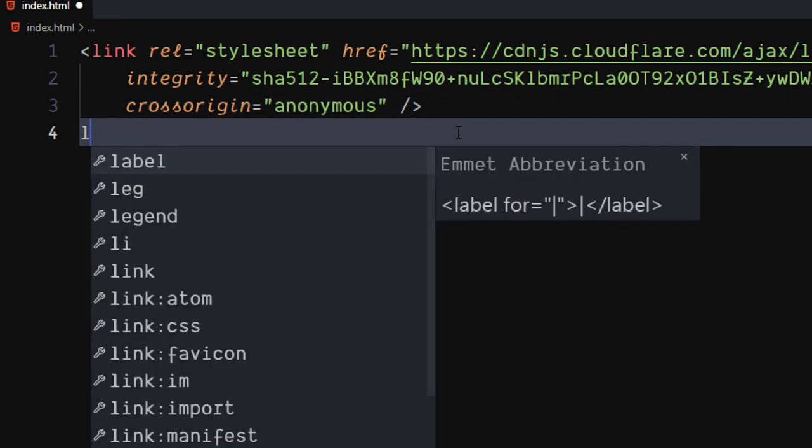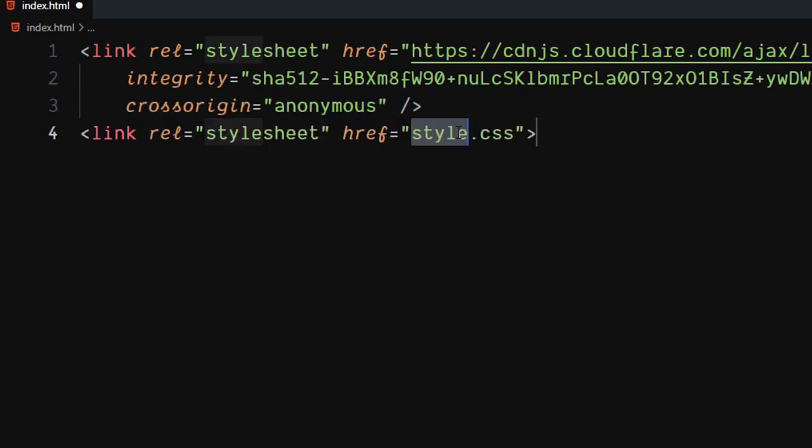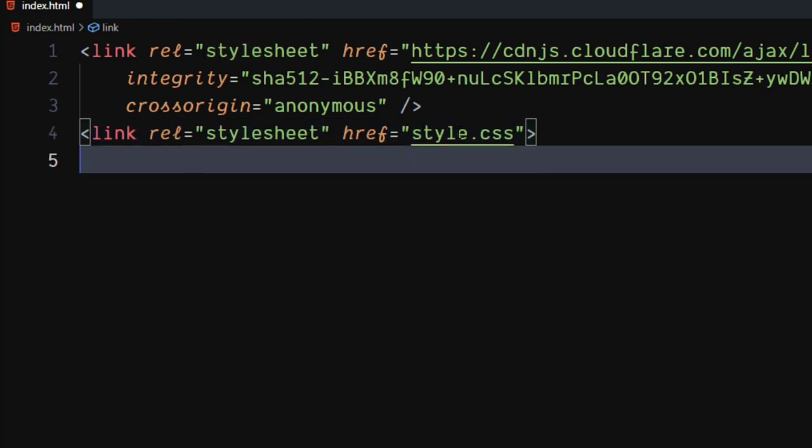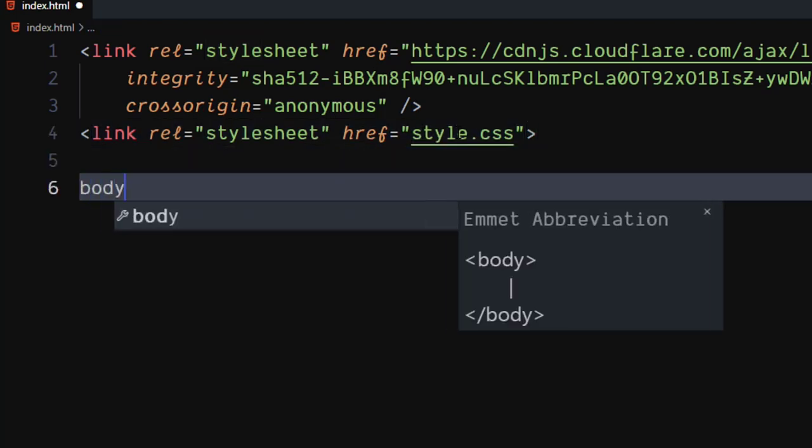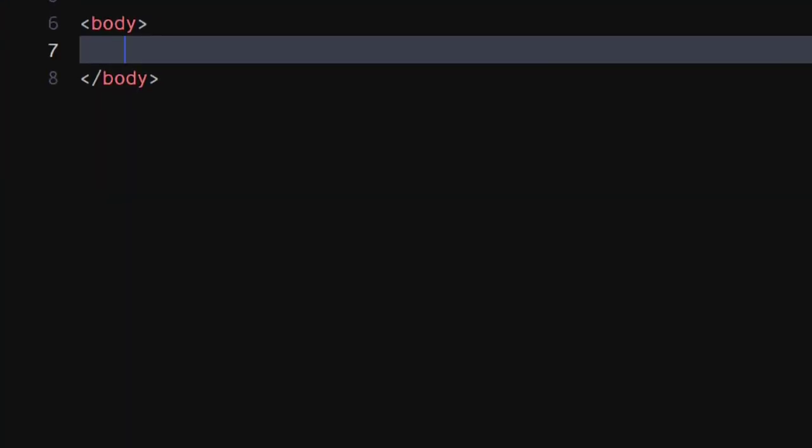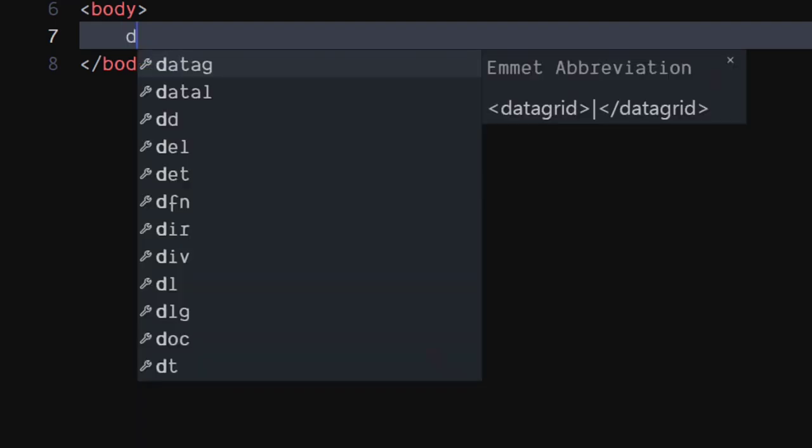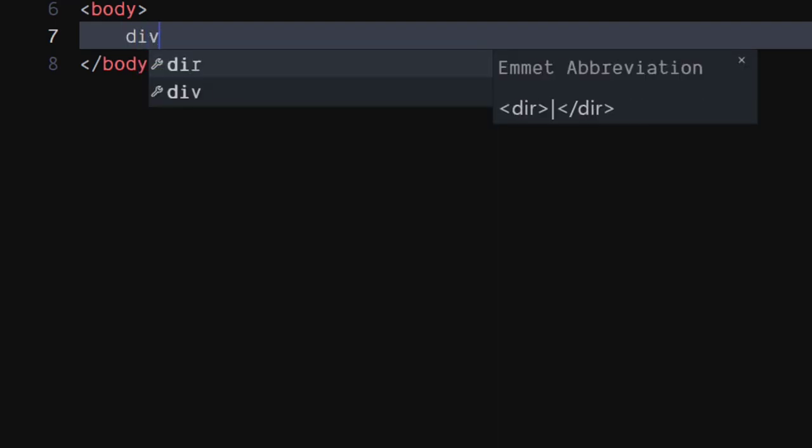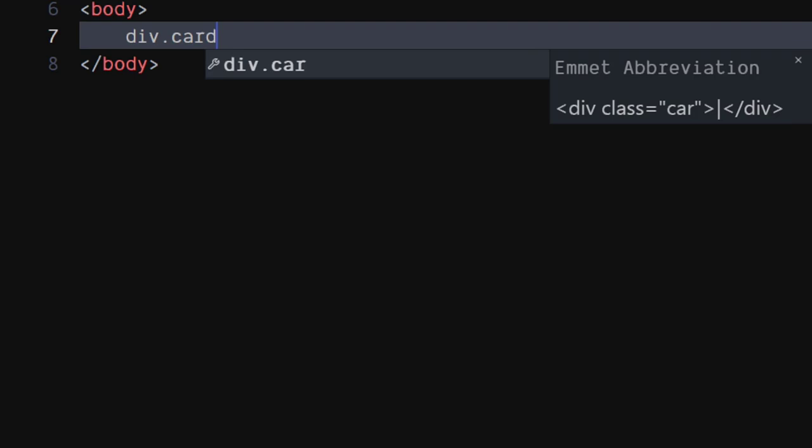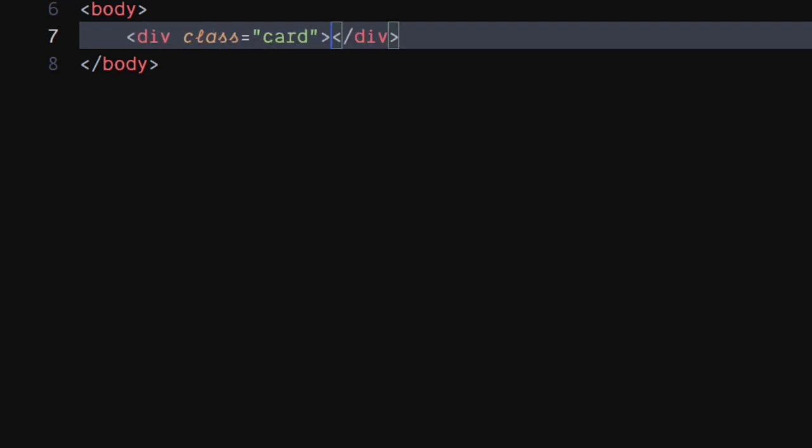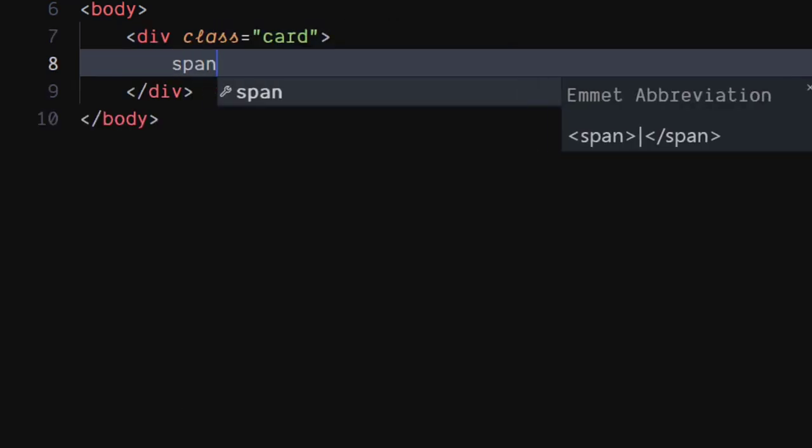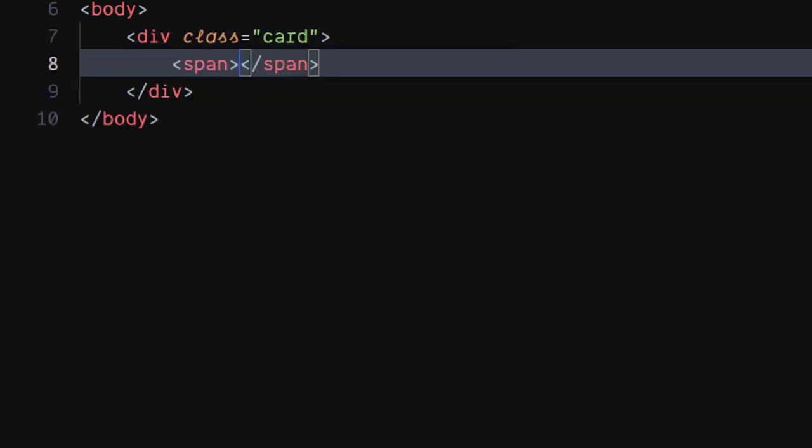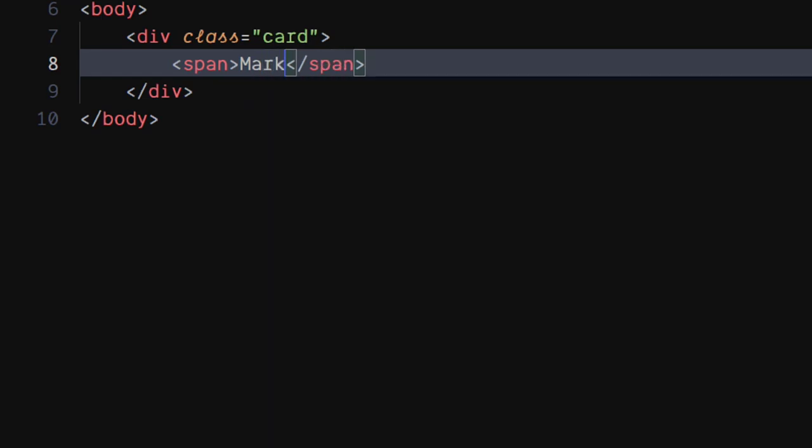Use another link tag to include our CSS file. In the body, create a div element with class as card. Inside it, create a span element. You can put the name of the person inside the span.